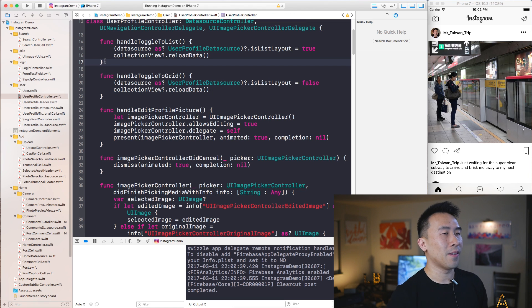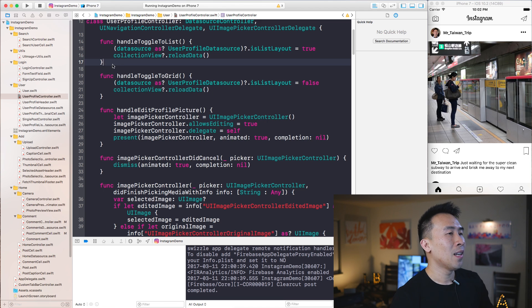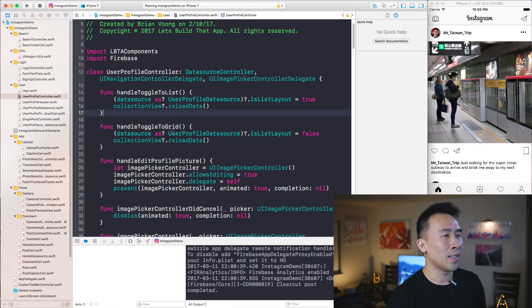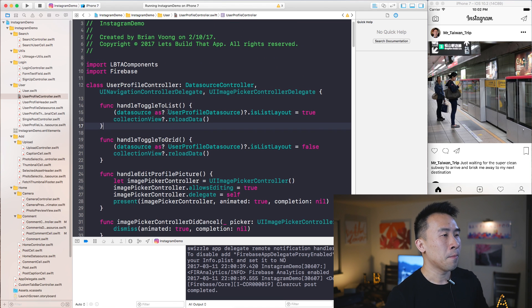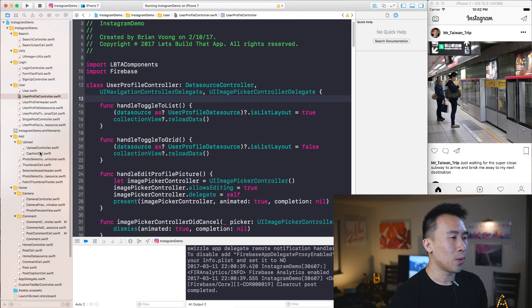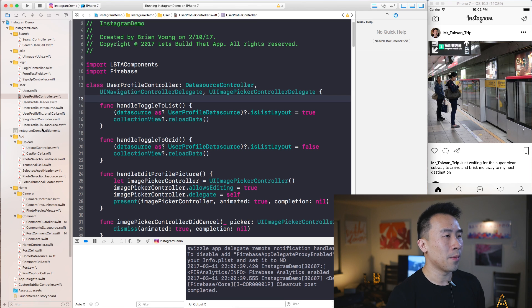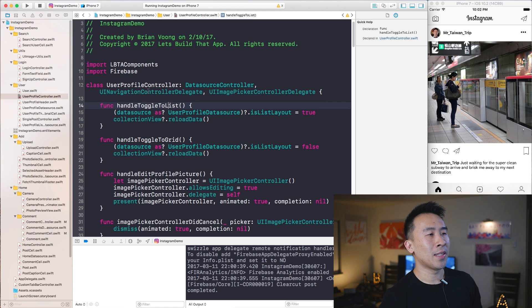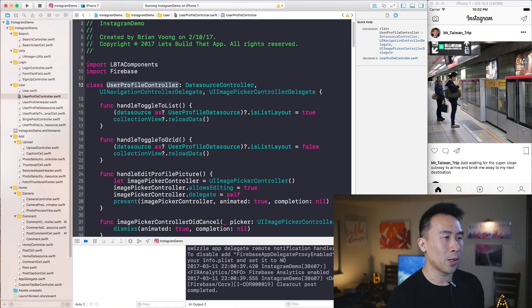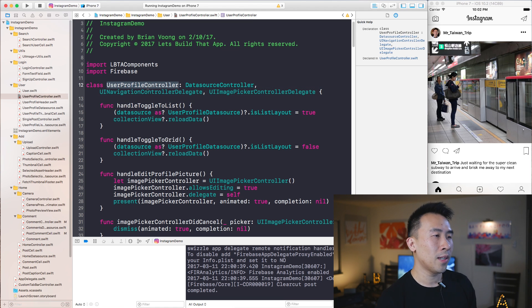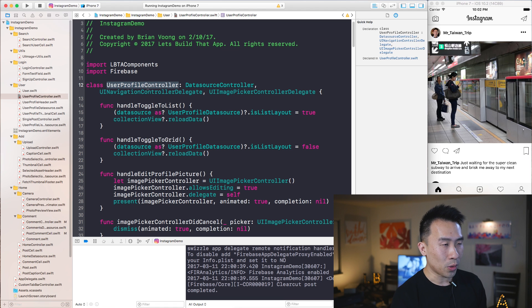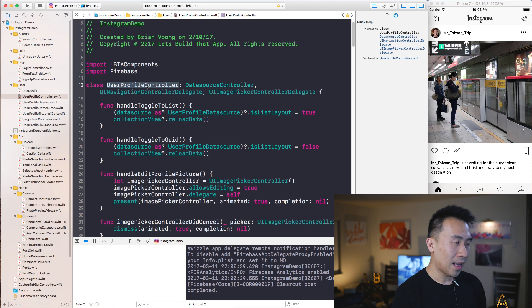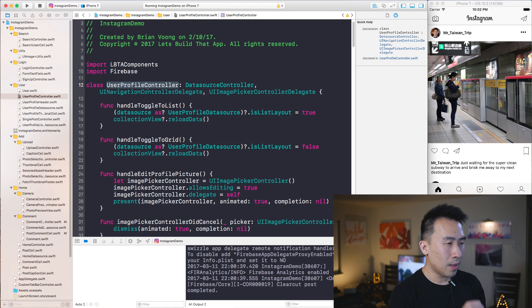All right, so that's kind of the file editing shortcut keys. One thing that I will use inside of my Xcode editor is to jump around from file to file. So let's say I'm inside of this file called UserProfileController.